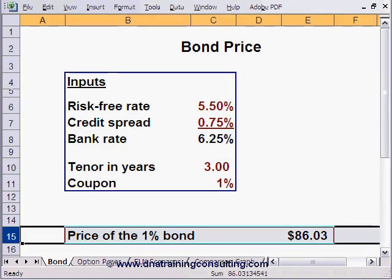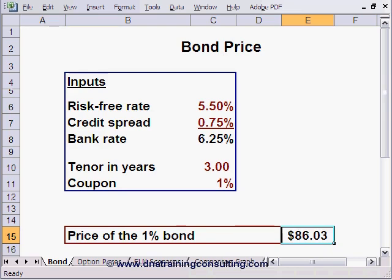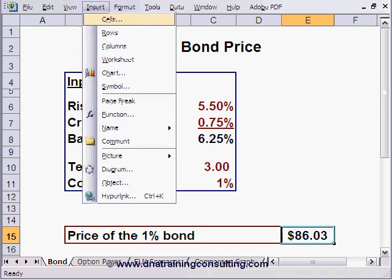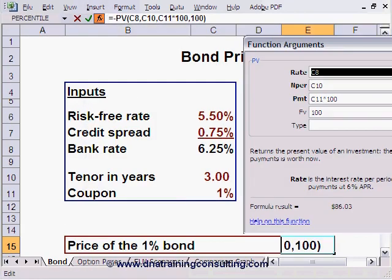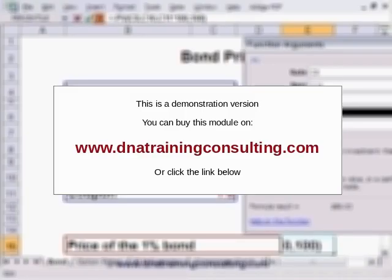Excel permits us to calculate the present value of a 3-year bond carrying a 1% coupon issued by your bank, with the result appearing in cell E15. You can look up the formula behind cell E15 by clicking on it, then clicking Insert Function, whereupon the PV function opens in front of you. The PV function requires you to input 100 for FV, the face value of the bond.